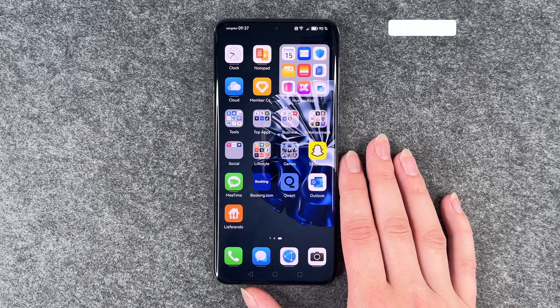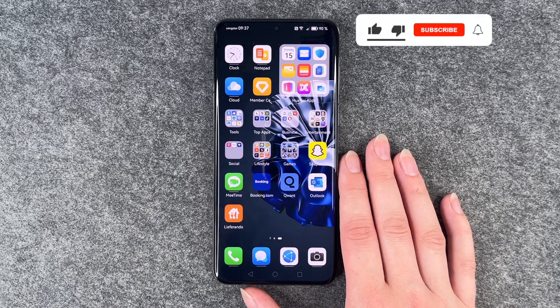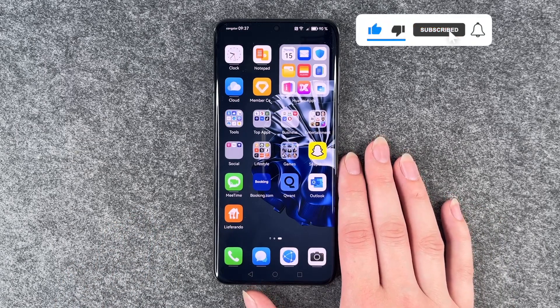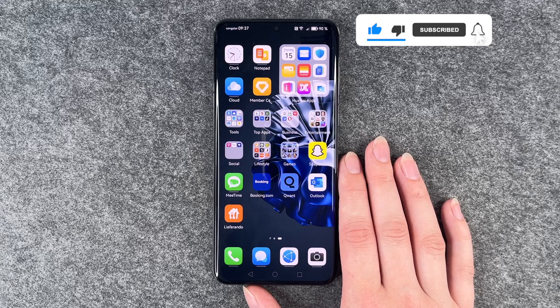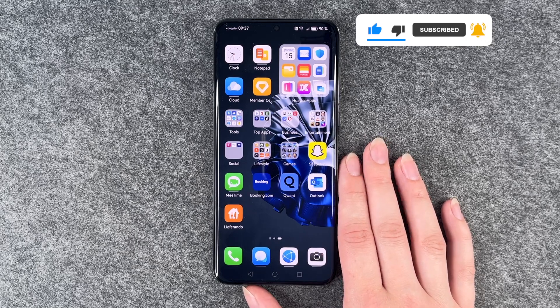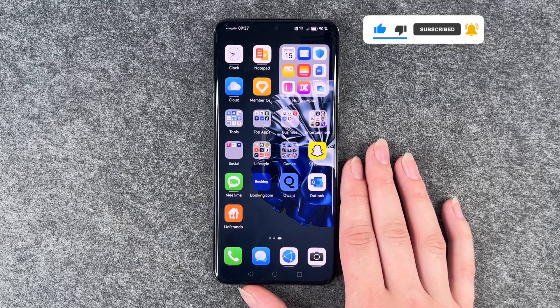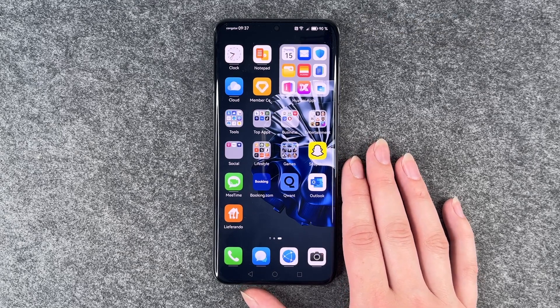So that's how you can move apps around, create app folders and organize your phone a bit. Hope you liked it, hope it helped. If so thumbs up, share and subscribe and I hope to see you next time. Bye.